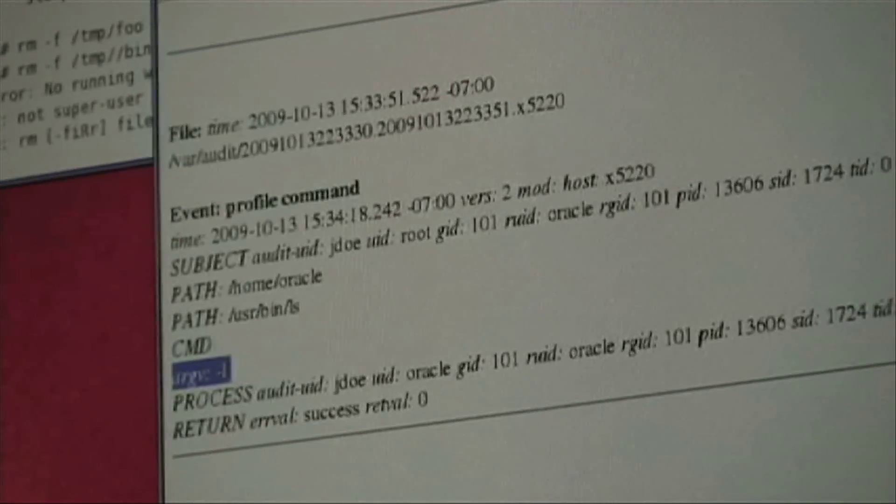We could demo a few more things, but I think I'll leave it at this, because it gives a flavor of how we use the various different technologies in Solaris to secure an Oracle Database installation. More information can be acquired by emailing either Glenn or me at glenn.faden@sun.com or christoph.schuba@sun.com, or by simply looking at our blogs at blogs.sun.com/schuba or blogs.sun.com/gfaden.